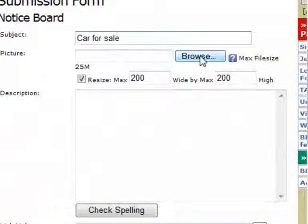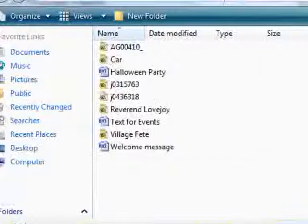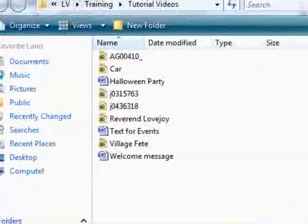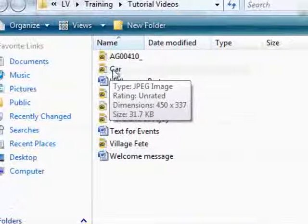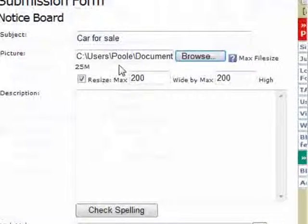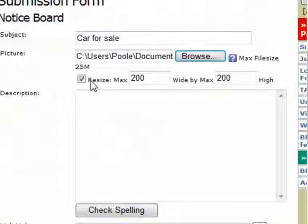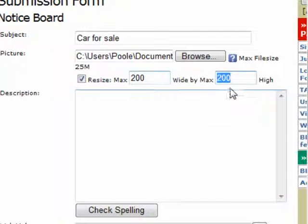You don't need to include a picture, but it really does make it easier for people to get an idea of what you're actually selling. If you click on the browse button, it's exactly the same way as adding an attachment to an email, allowing you to search through your computer's hard drive. If you leave this button ticked, it will automatically resize your image to fit on the screen, defaulting to 200 pixels by 200 pixels.